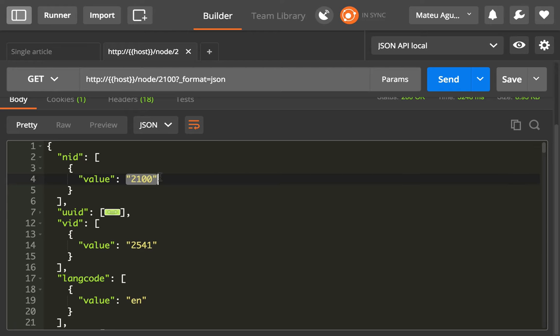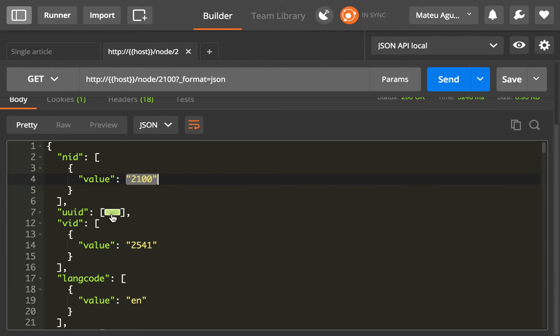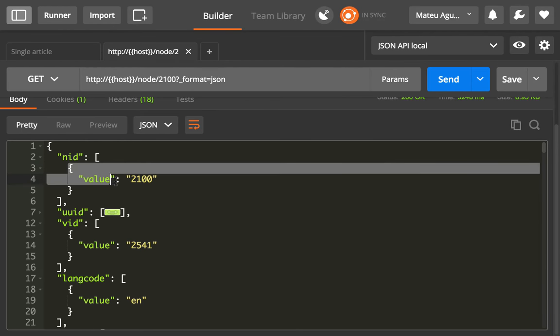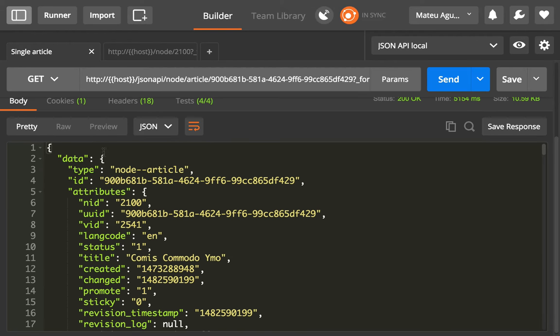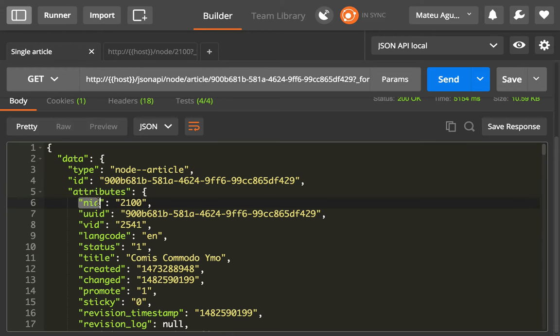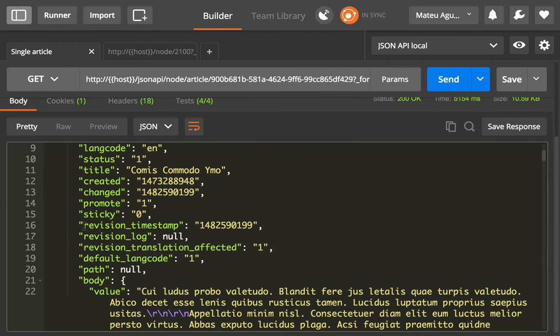What the JSON API does is read from the data definitions in your data model, and it knows when it can remove the array and the value wrapper. You will see that here in the attributes, you have the NID—it's just directly 2100, the VID.